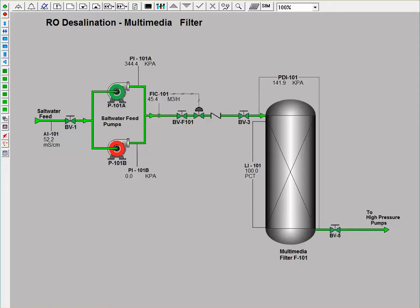Concentrated salt water feed, at a concentration of 52.2 microsiemens per centimeter, is pumped through a multimedia filter at 45.4 cubic meters per hour using a centrifugal pump.